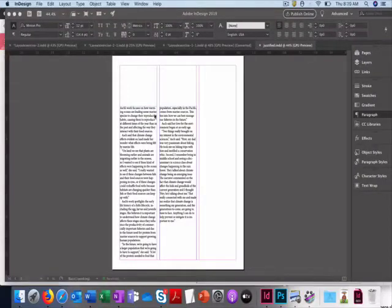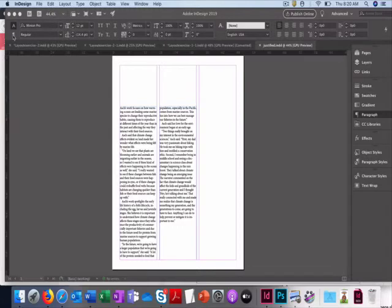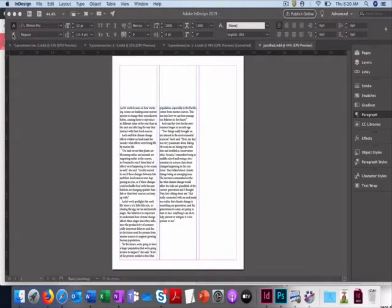Let's recap what you just did with the justified text, and then we'll talk a little bit more about some additional information with regard to justified text.